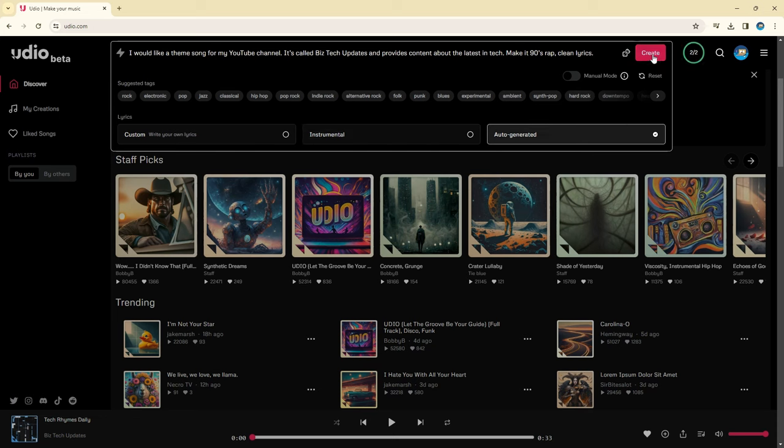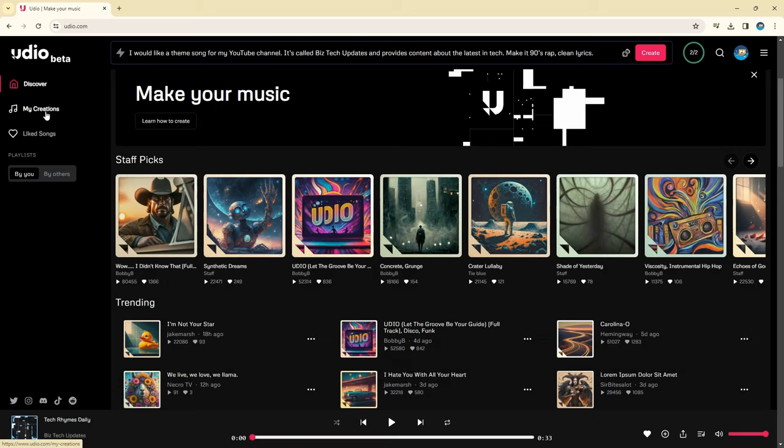After that, click create and UDO will make your song. It will take a few minutes, but then you'll be able to find it in your My Creations tab. From there, you can download or share.